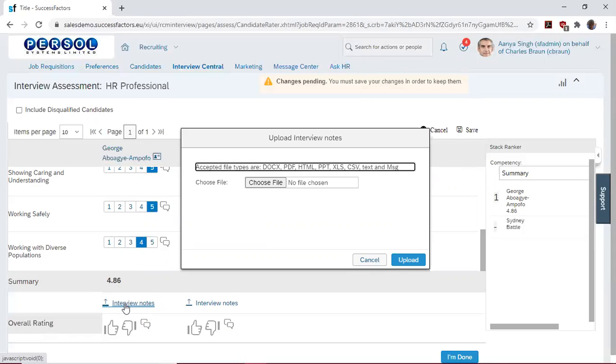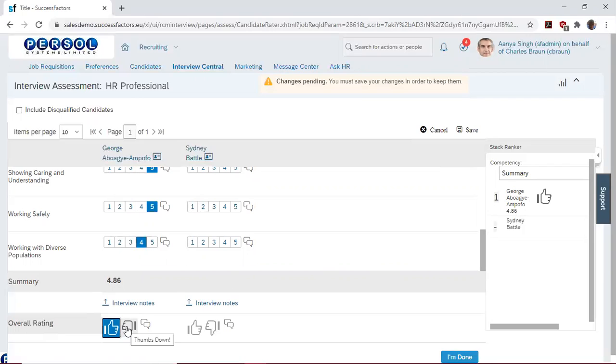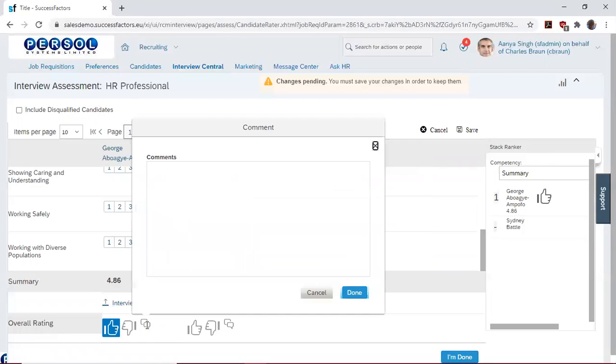And also we give final ratings to the candidates, either by giving a thumbs up or if you want a thumbs down, we can give a thumbs down. You can use this button to give a general overview or comments on how the candidates fared in the interview.